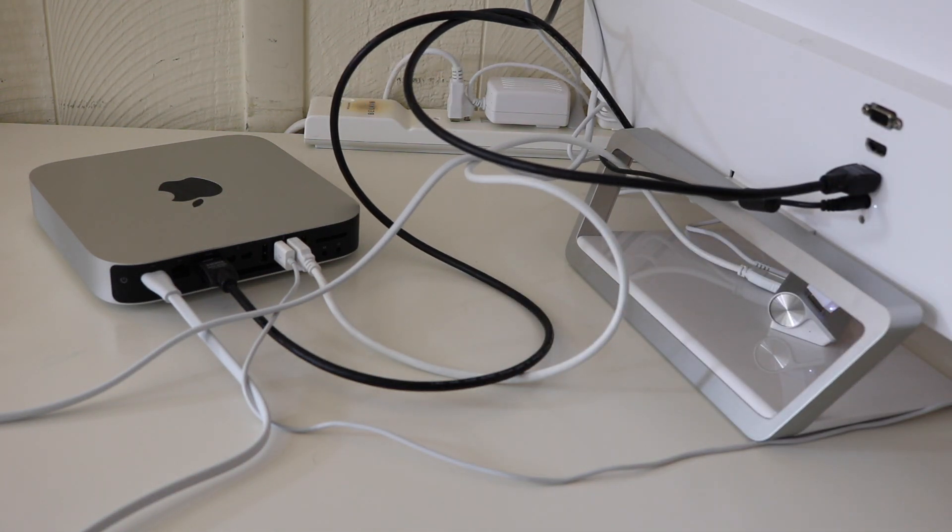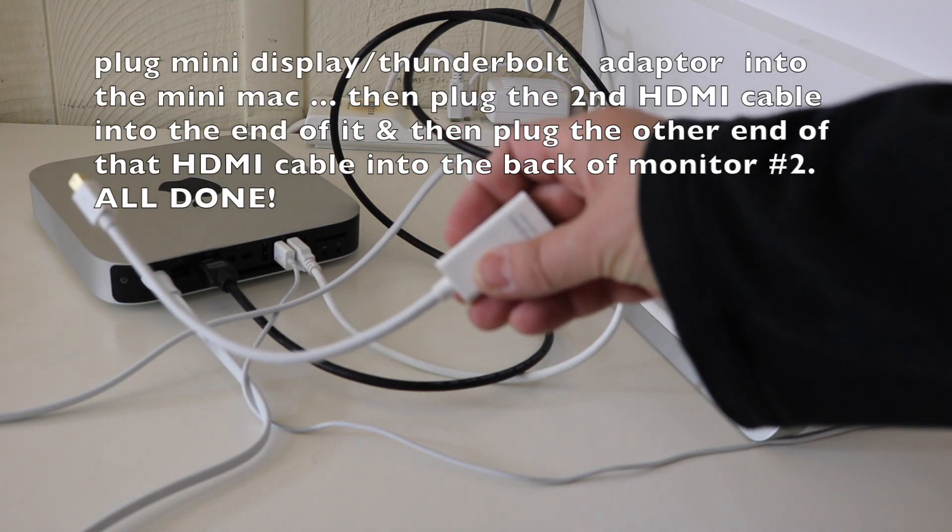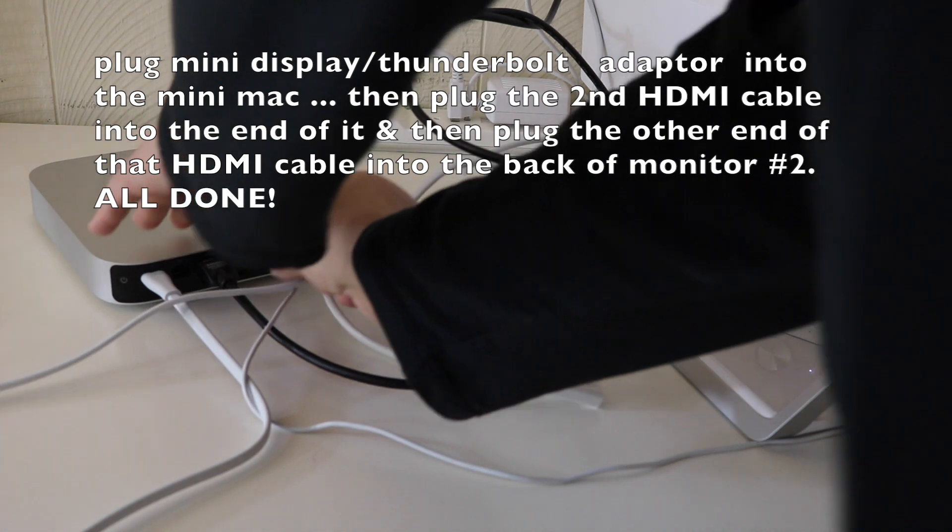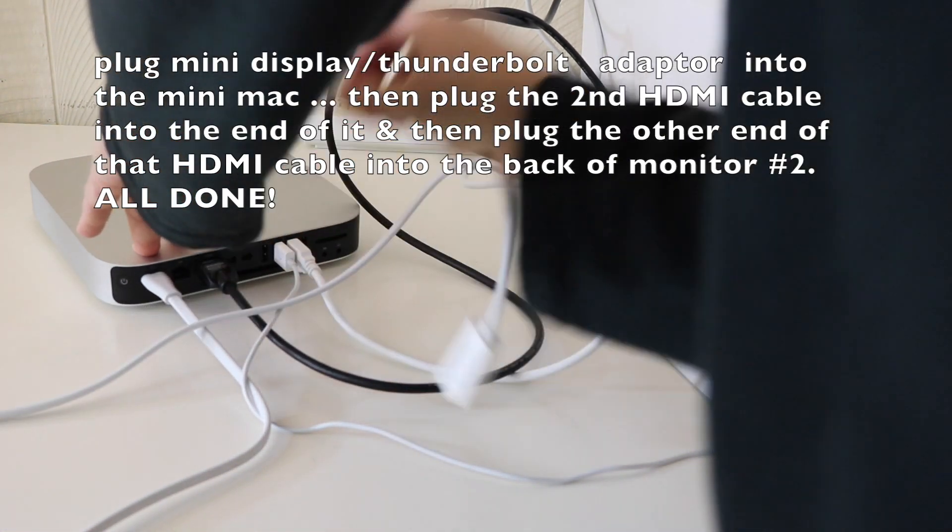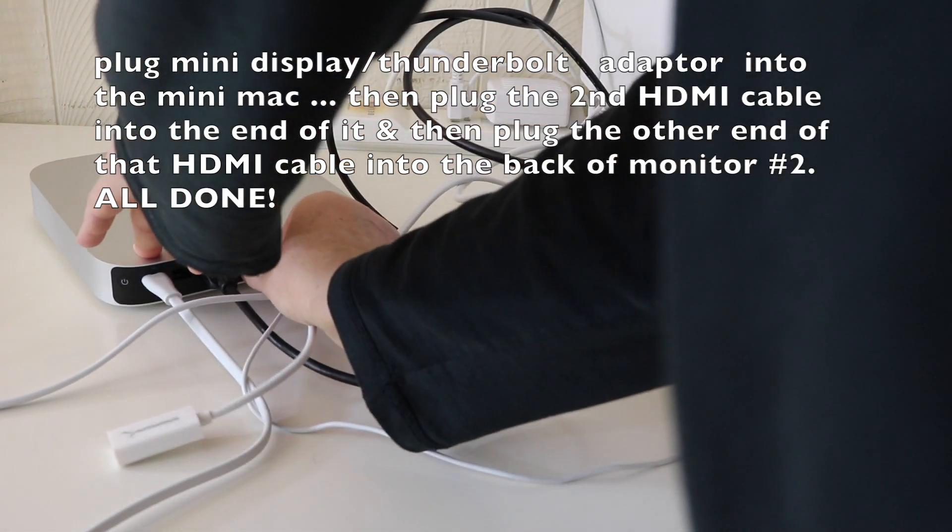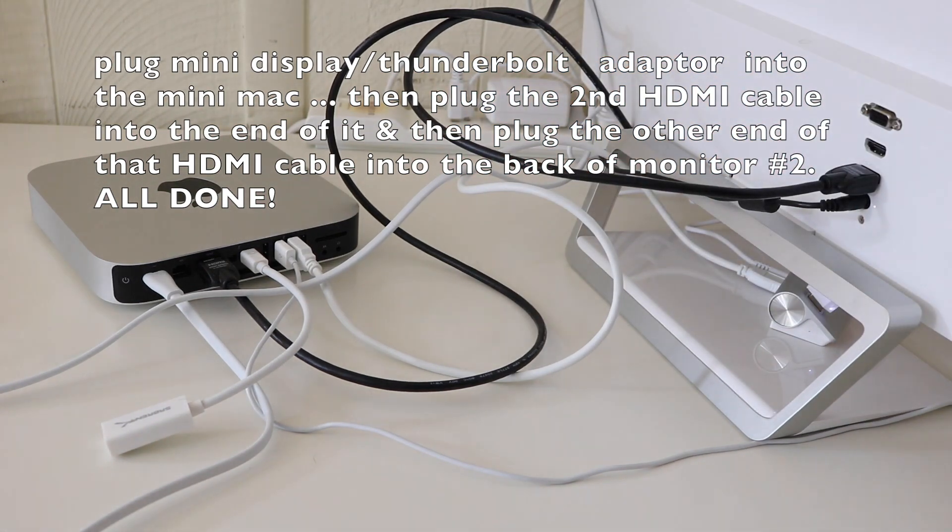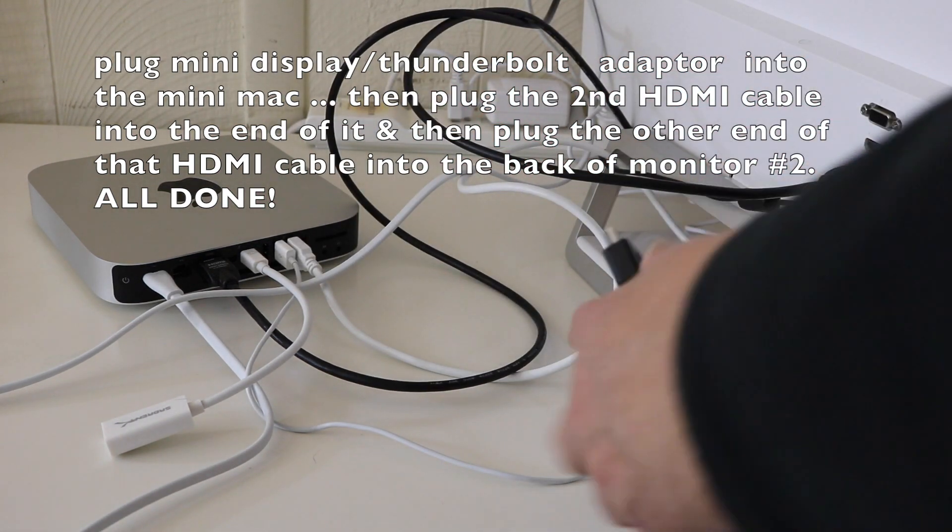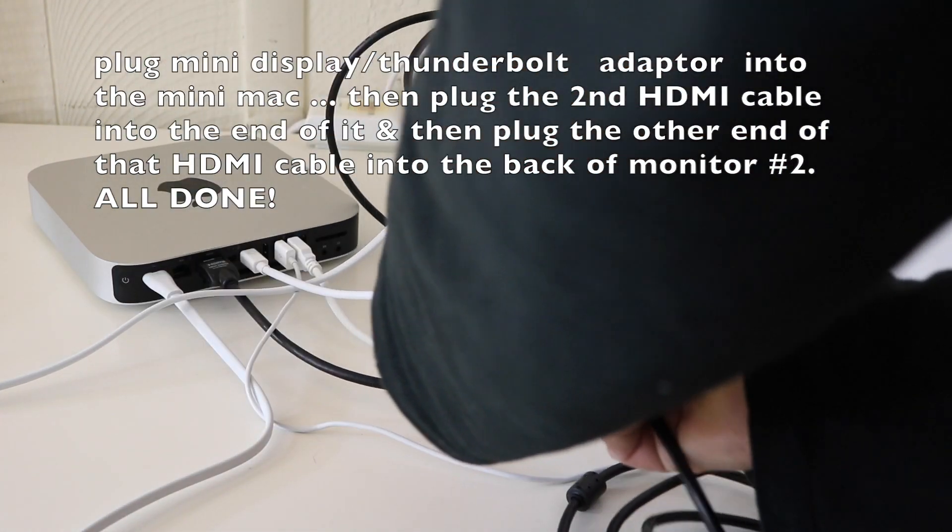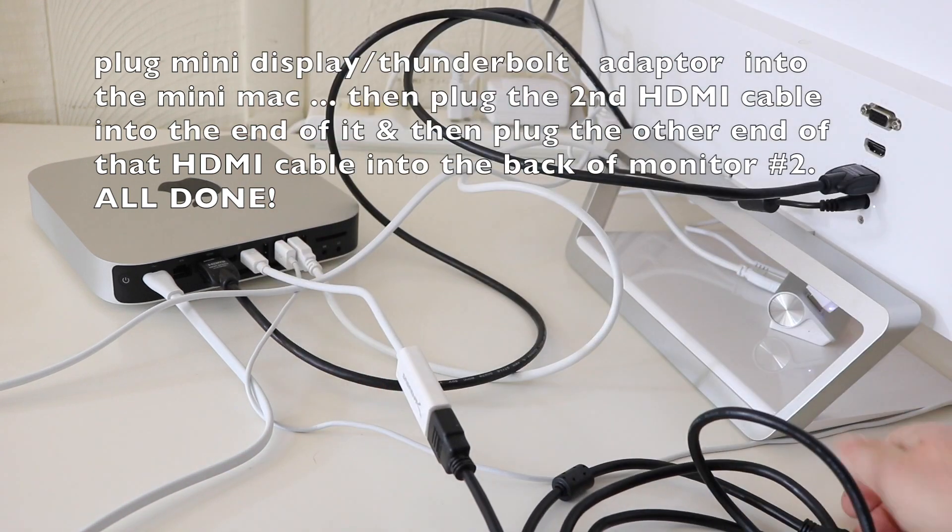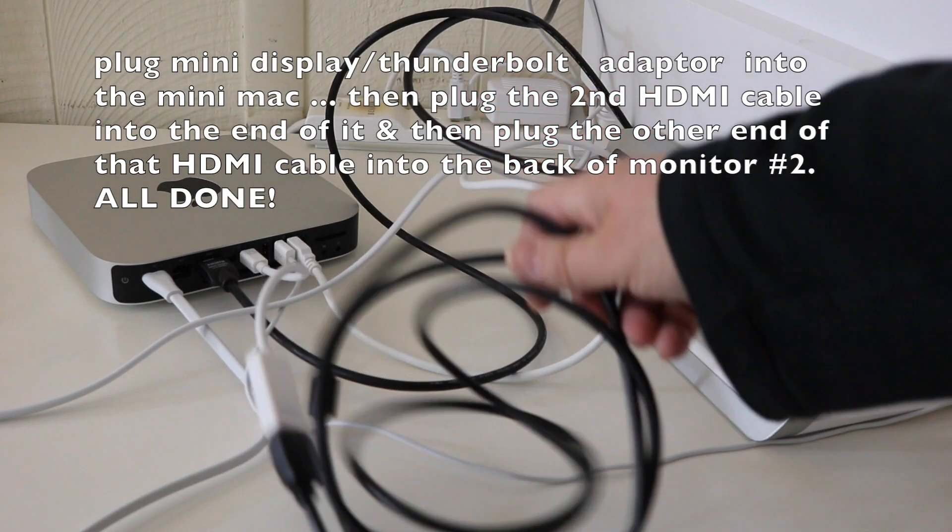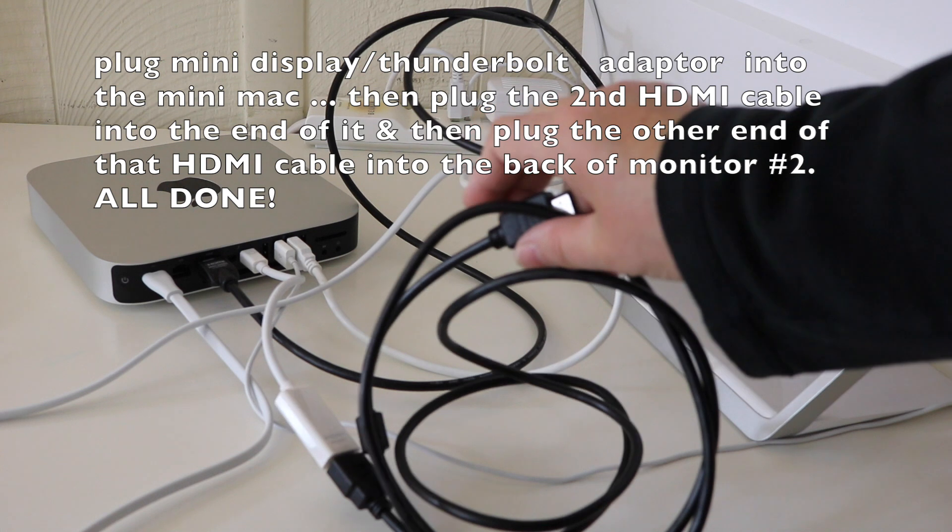For monitor number two, you are going to need that. So you take that to one of the Thunderbolt ports, like that. Then you take your second HDMI cable, like that, and this is going to be plugged into the second monitor.